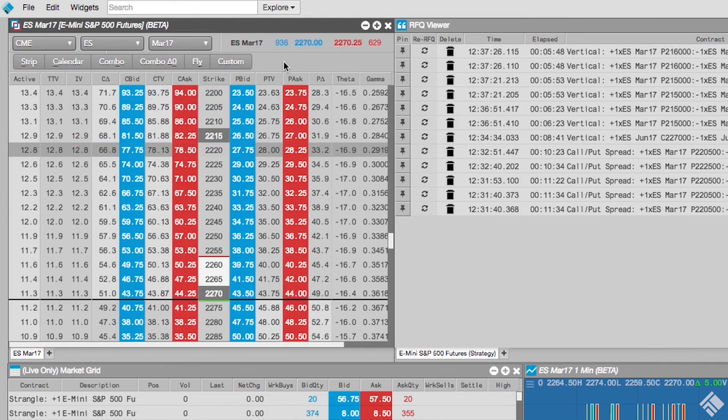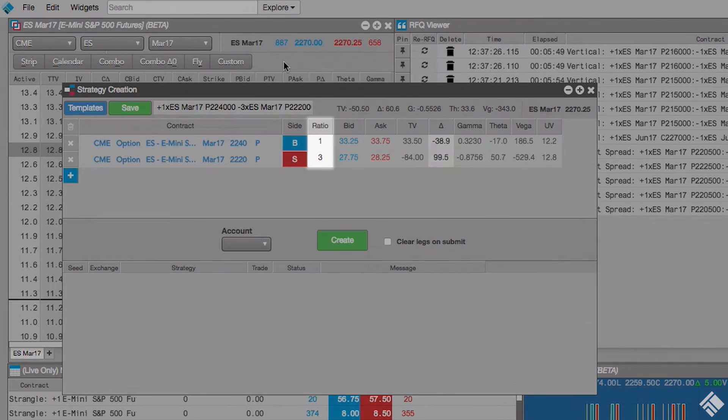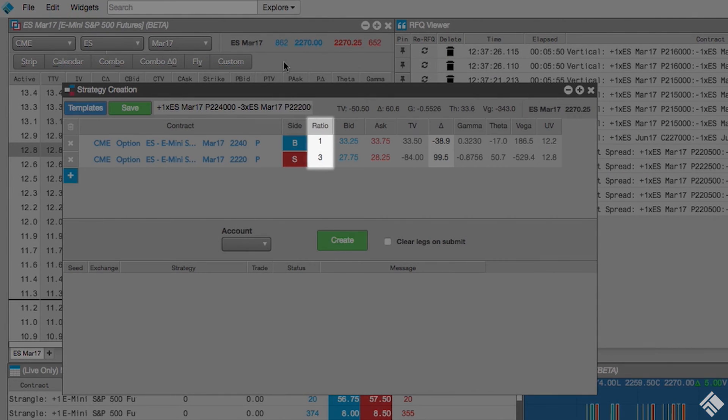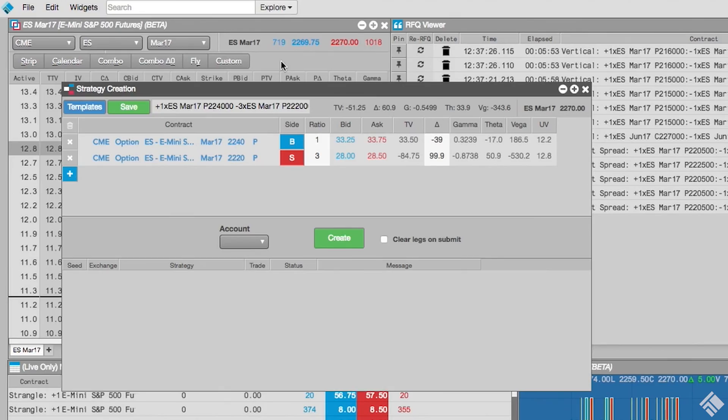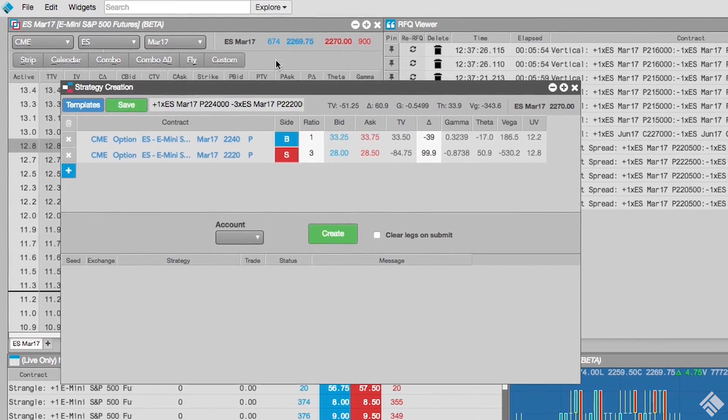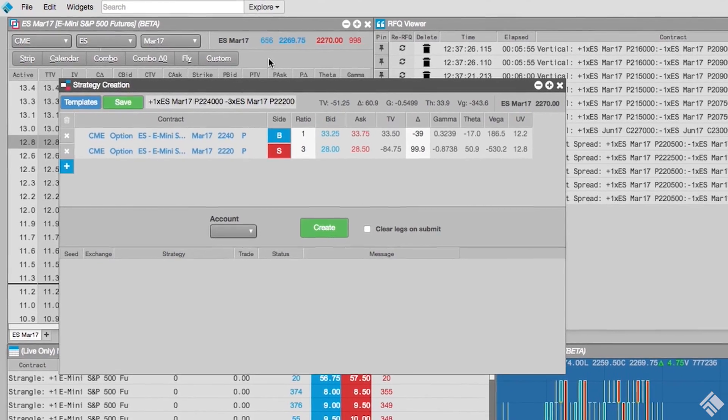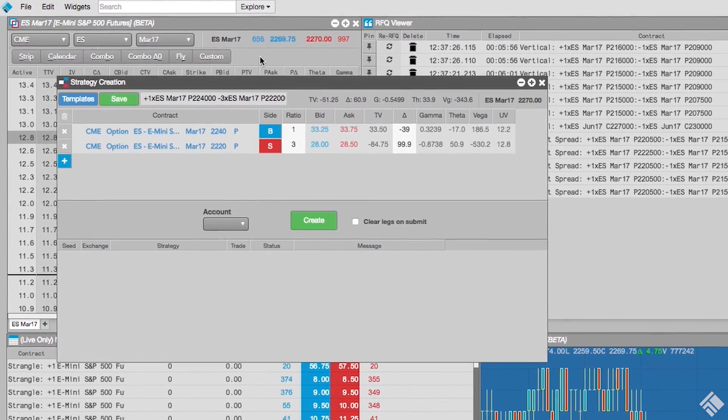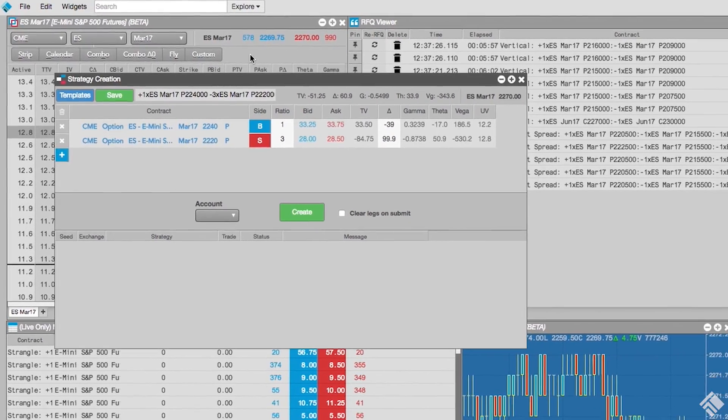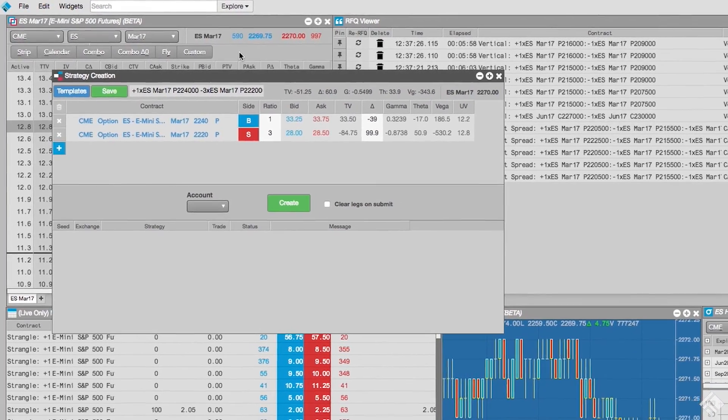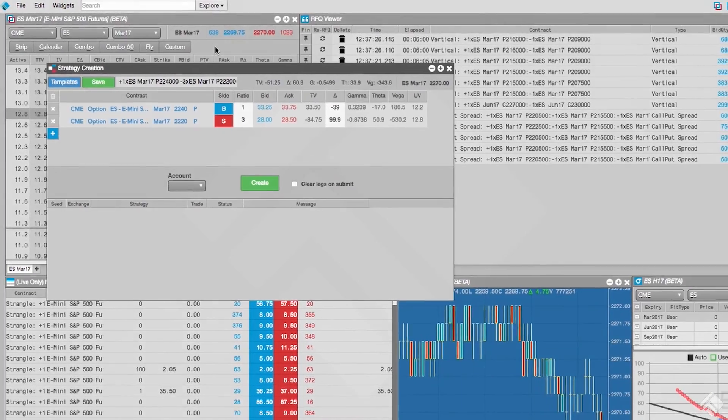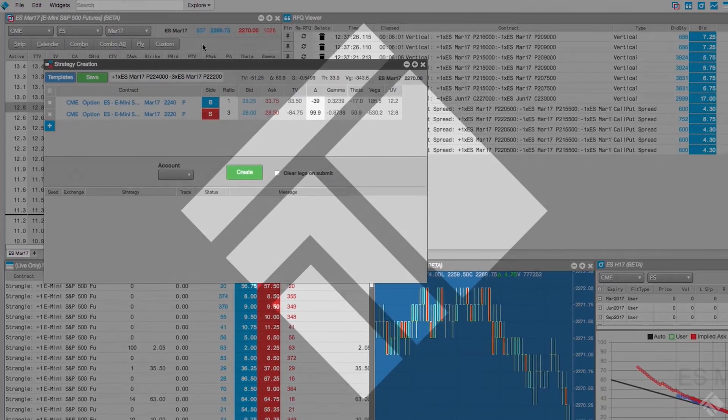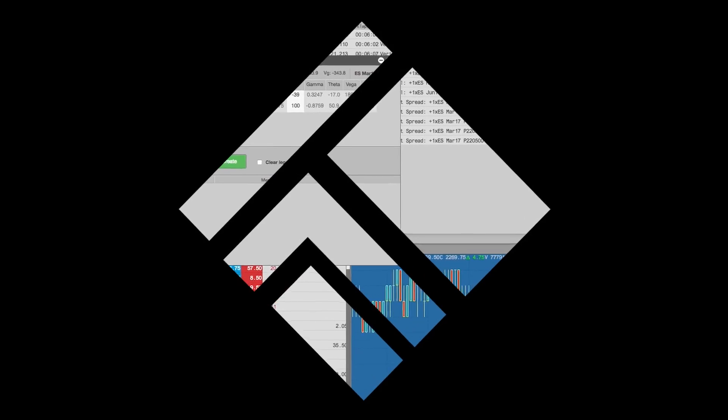We click Submit once we have selected all of our instruments to launch the Strategy Creation widget. As you can see, the Options Chain widget simplifies the creation of strategies by guiding us through the instrument selection, ratio, and side. For more information on trading strategies, visit tradingtechnologies.com.